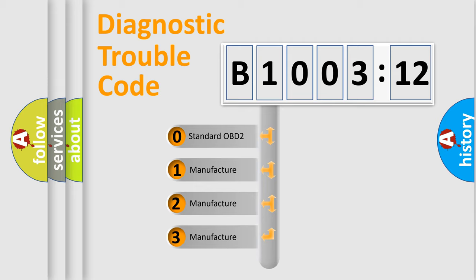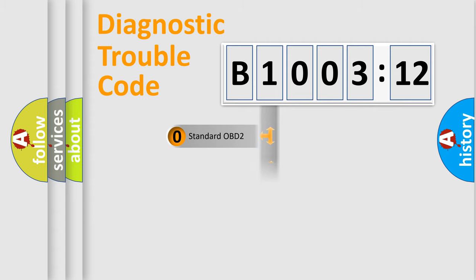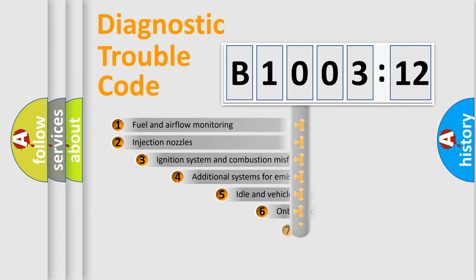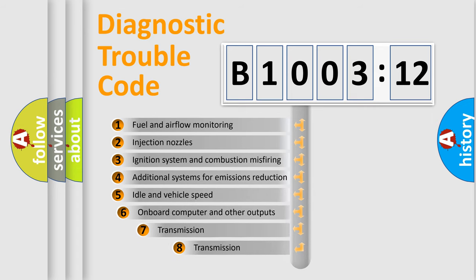If the second character is expressed as zero, it is a standardized error. In the case of numbers 1, 2, 3, it is a manufacturer-specific expression of the car-specific error.